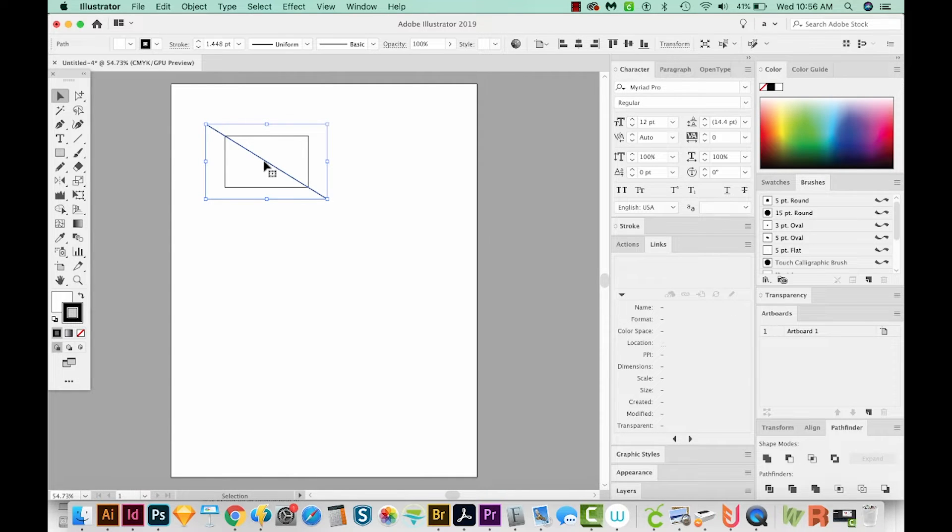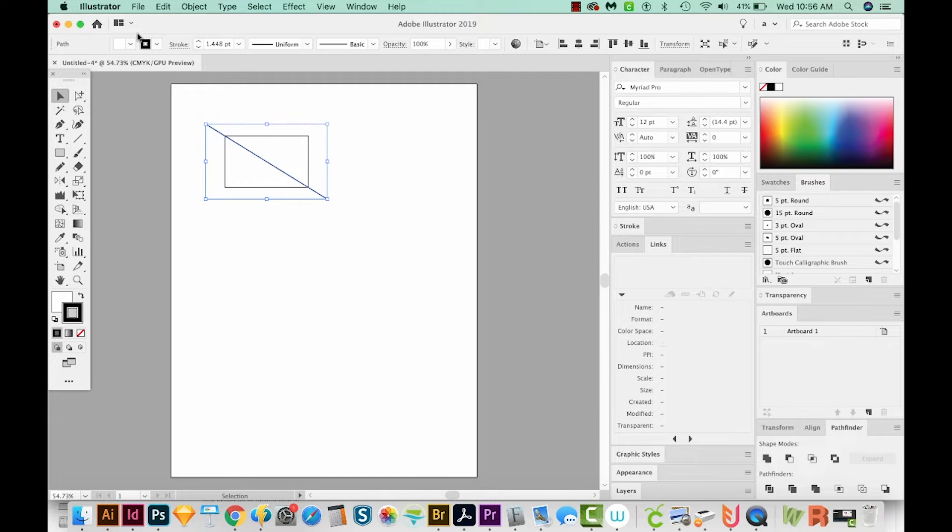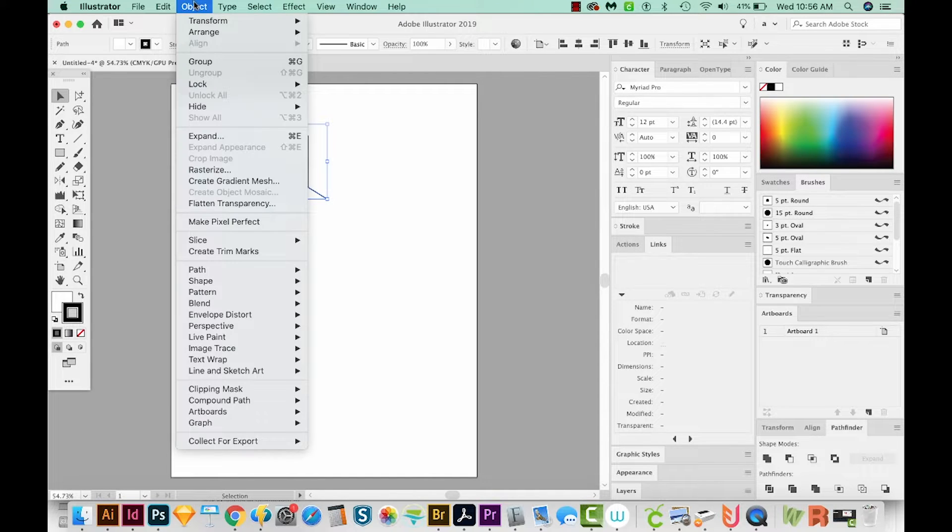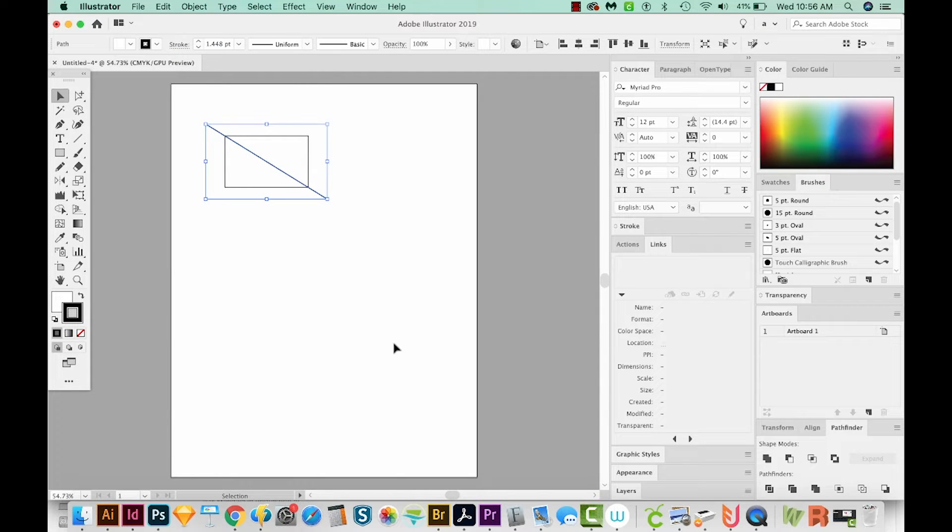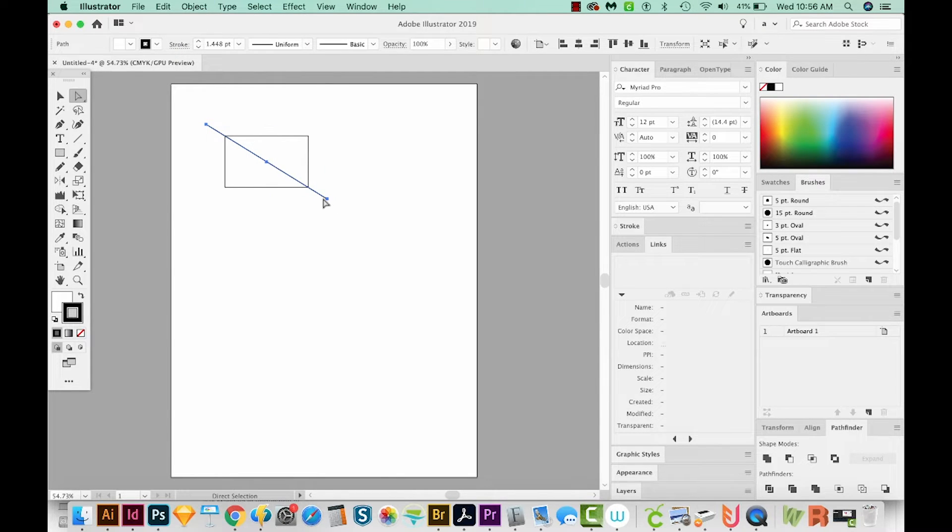Okay, now we need to add a point right here in the middle. So to do that, I'm going to go to Object, Path, Add Anchor Points. And now if we hit A on our keyboard, we can see that other anchor point.